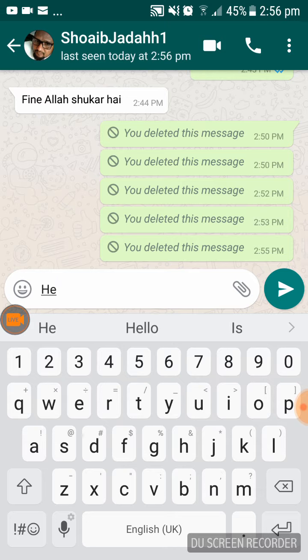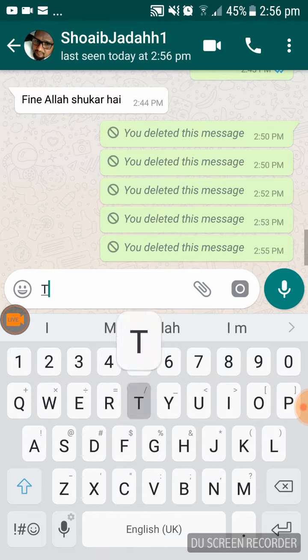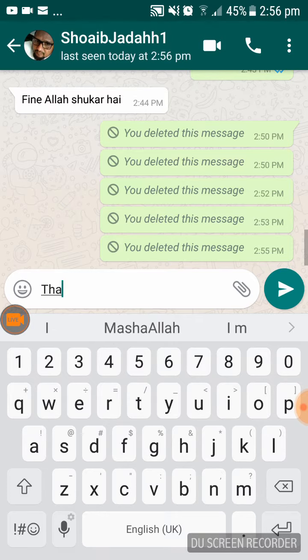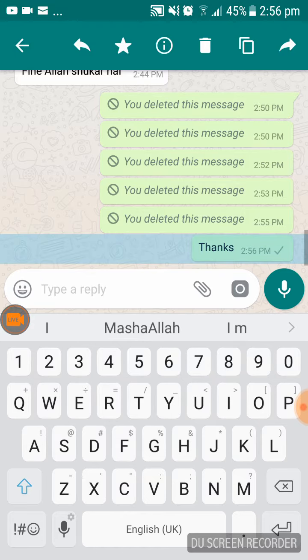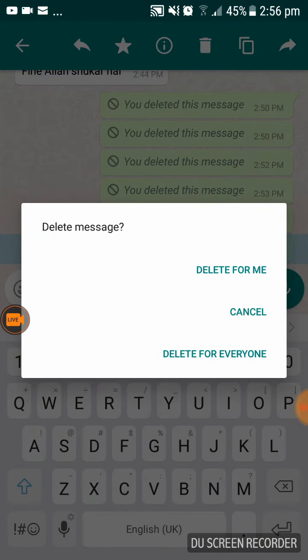For example, you write 'thanks' and want to delete it. Press and hold the message — because it has not reached yet, maybe there is a network problem. No problem, press the delete button. It will show 'delete for me,' 'cancel,' or 'delete for everyone.' Press 'delete for everyone.'